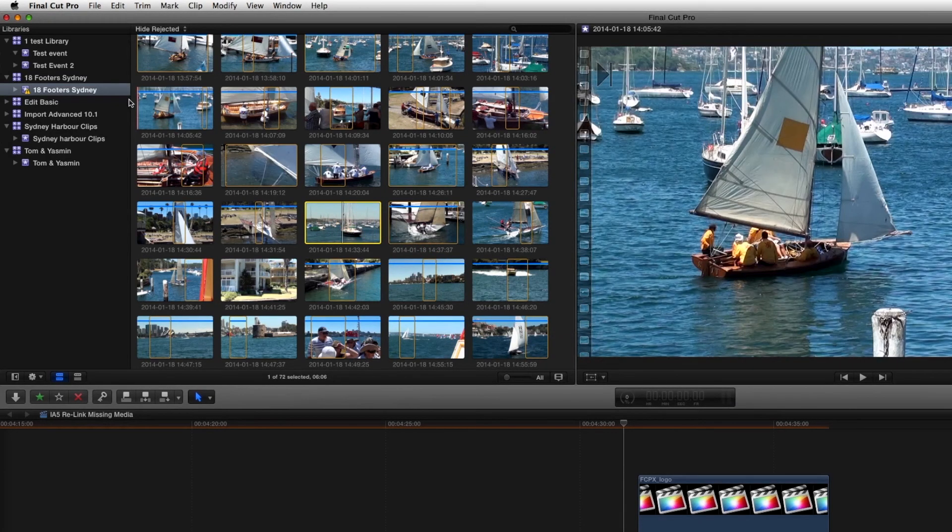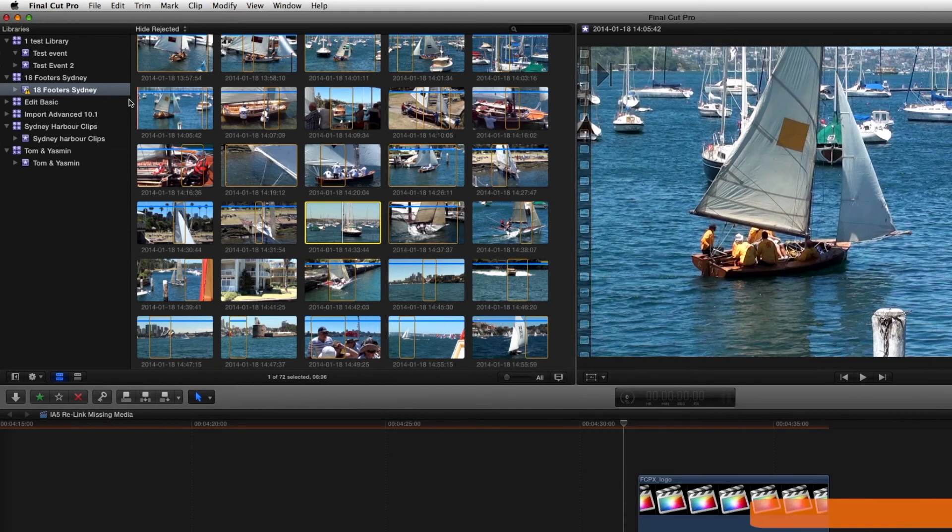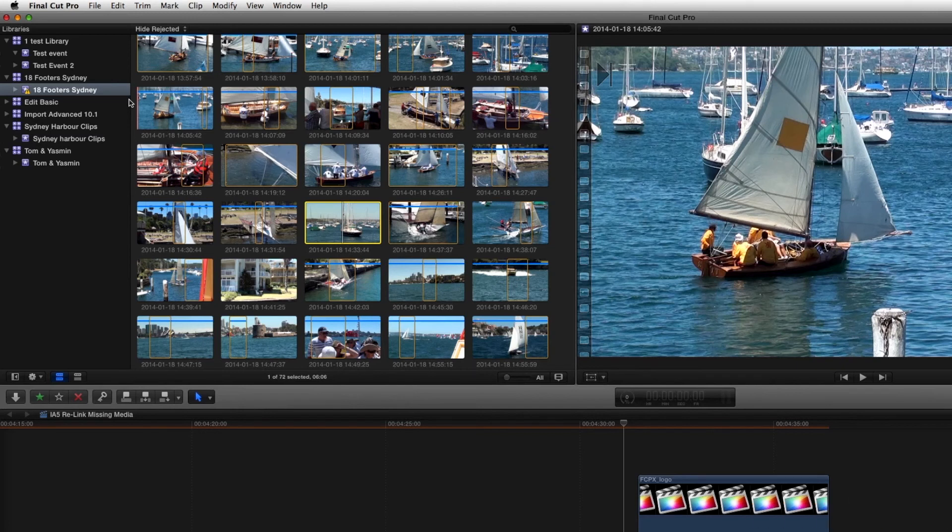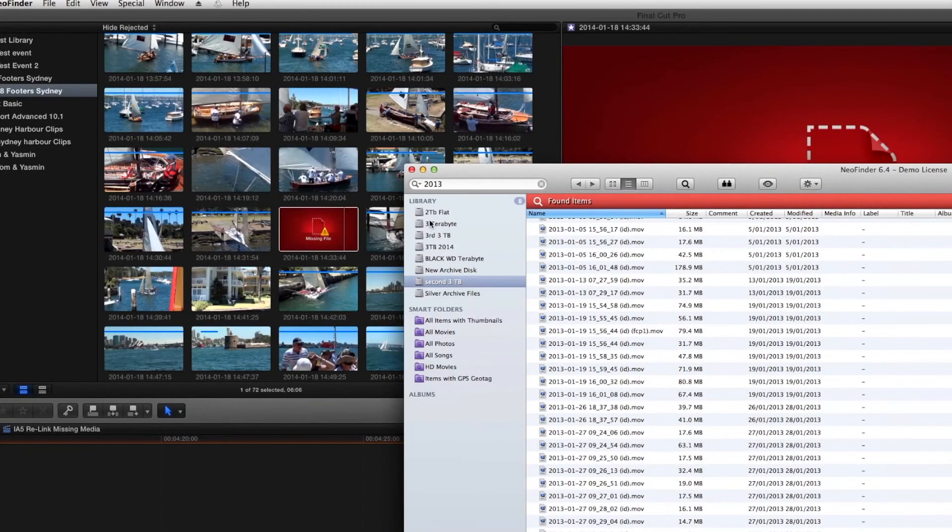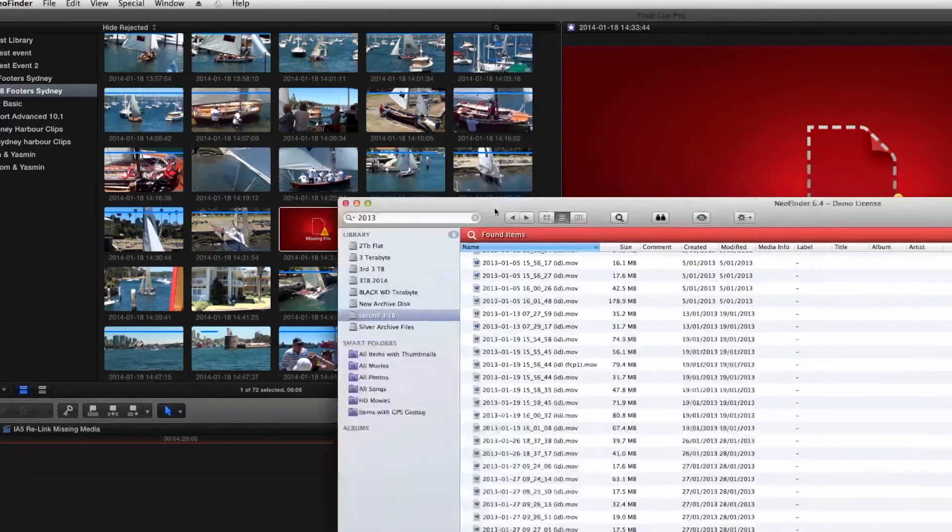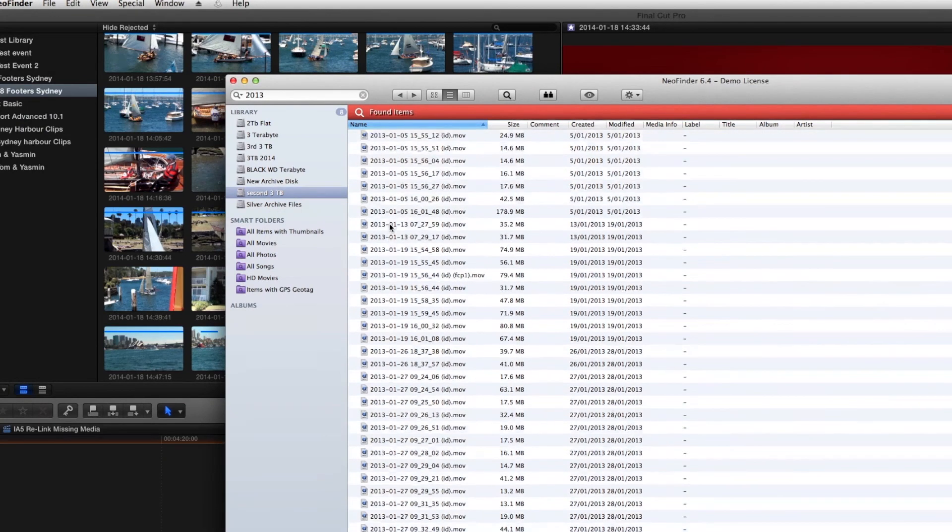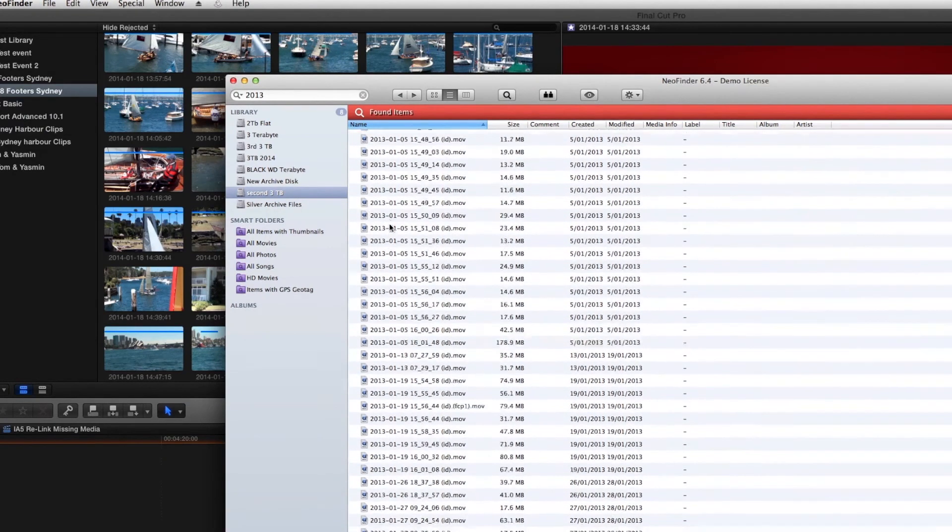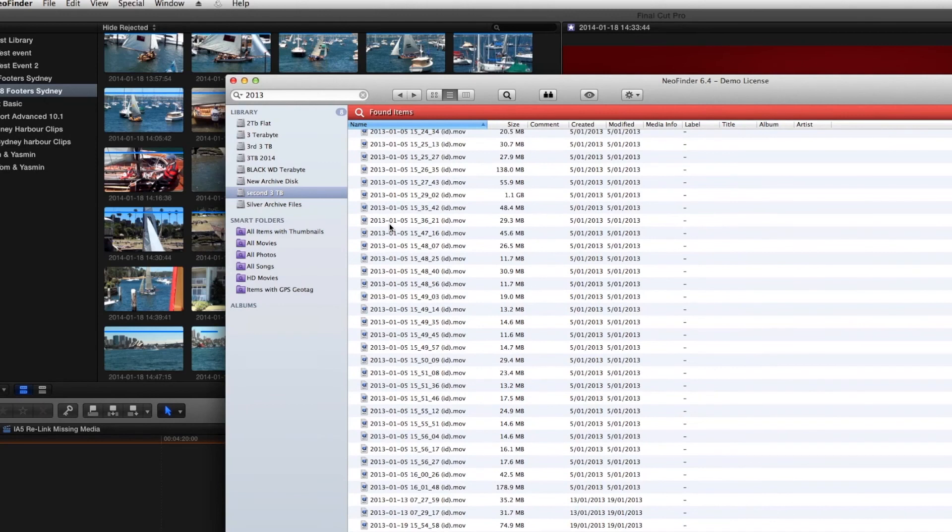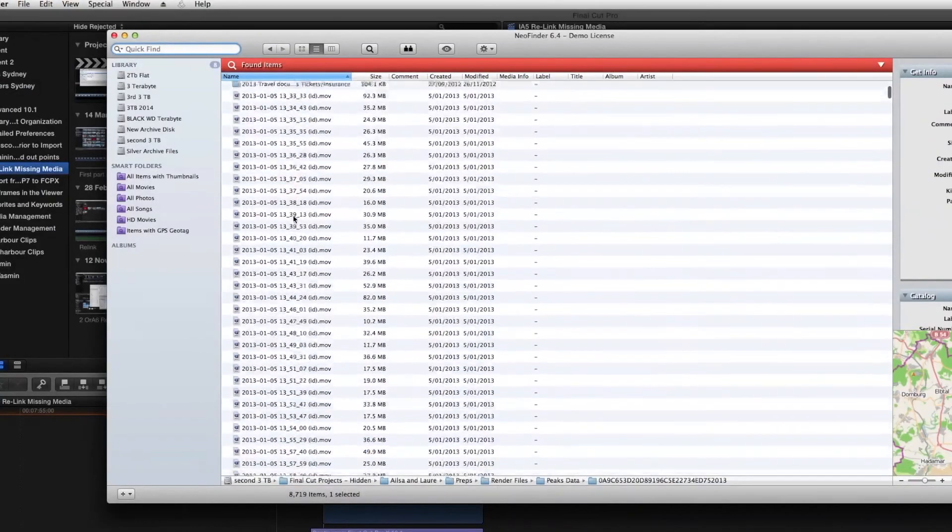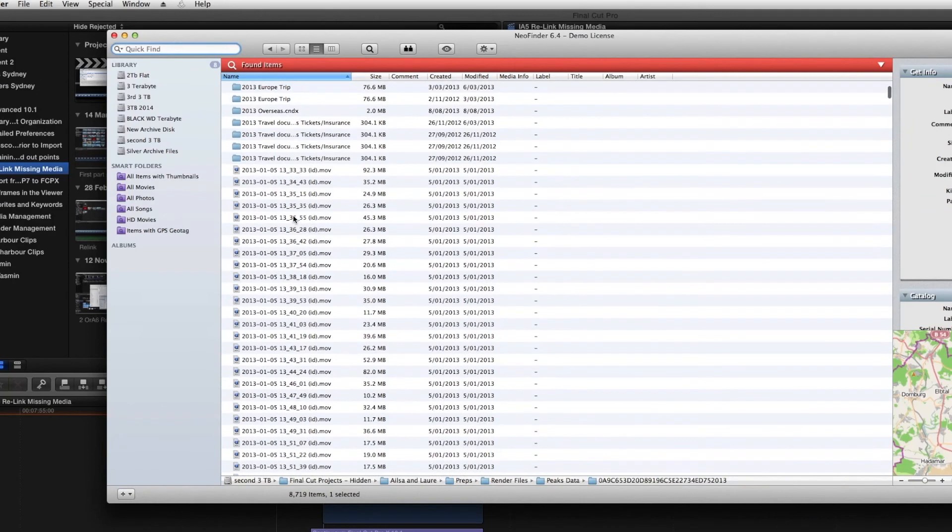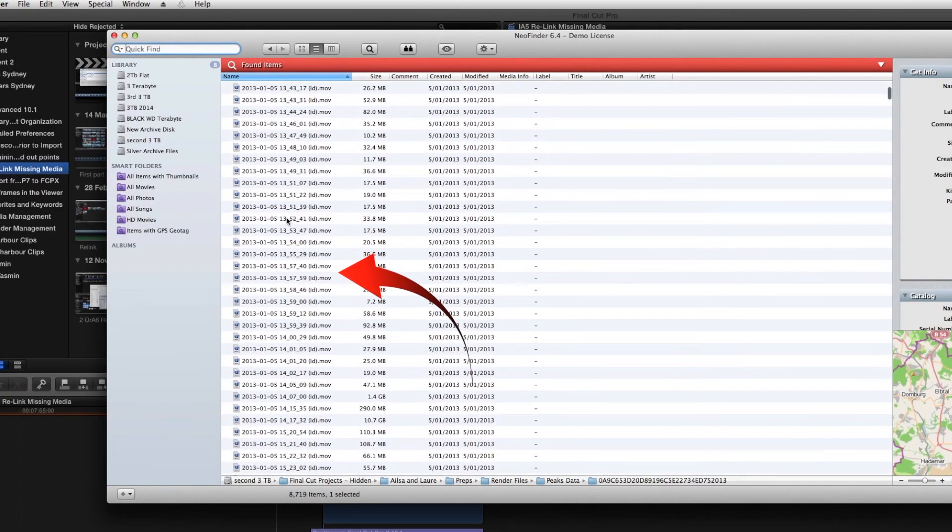So that covers the use of Spotlight. What happens if you've archived your files on archive discs? Now I use an application called NeoFinder and NeoFinder is able to record all of the files that I have on my hard disk even though they're not actually physically connected. So it keeps a list. You can see that NeoFinder can see all of your files, all of your dated files.